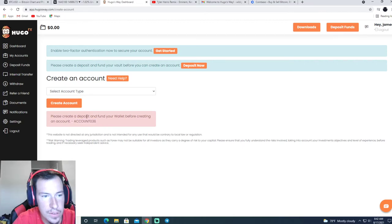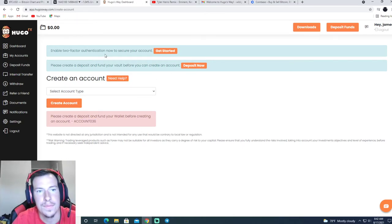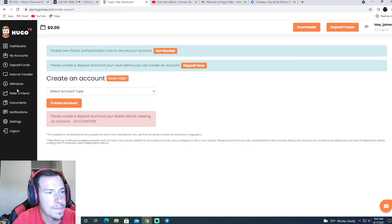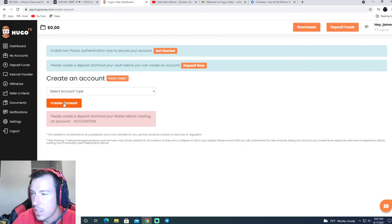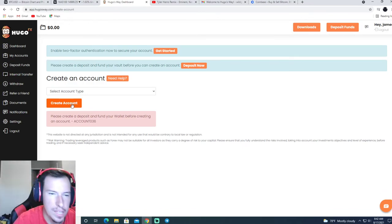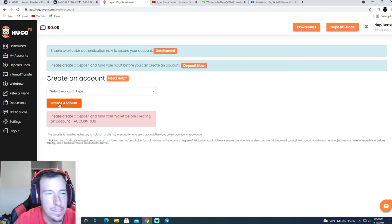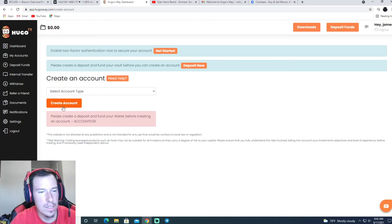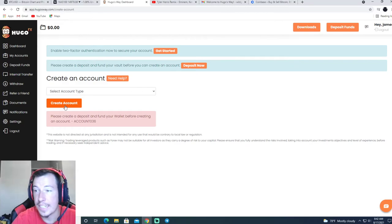So after you do that, create an account and then you'll be able to link that account with MT4, and you should get an email of your account credentials.